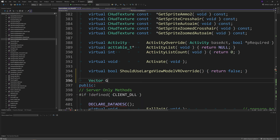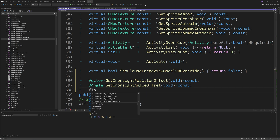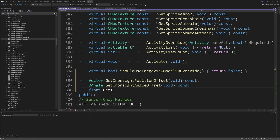Then go to basecombatweapon_shared.h, and inside the public section, add three getter functions: a Vector function called GetIronsightPositionOffset passing void with the const keyword after it; a QAngle called GetIronsightAngleOffset, also void with const; and a float called GetIronsightFOVOffset, again void with const.